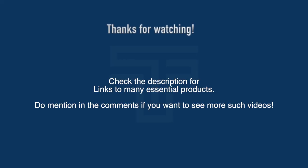So thanks for watching and do check the description for nice essential products that will boost your productivity. Do subscribe to the channel if you wish to see more such videos in the future.